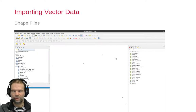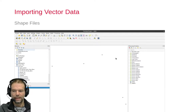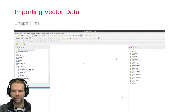In the background, the GIS software will take care of projecting the information into the right projection system that you have set up for your project. You should be able to see the files or the points on your screen. If there is a problem with the coordinate reference system, you will have to deal with that, but for the things we are doing right now, this should not be a problem.